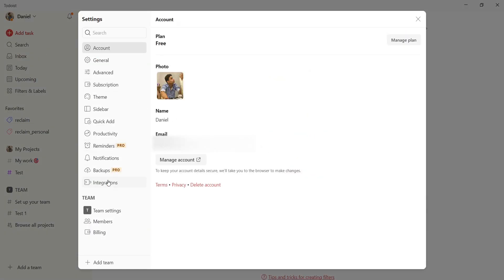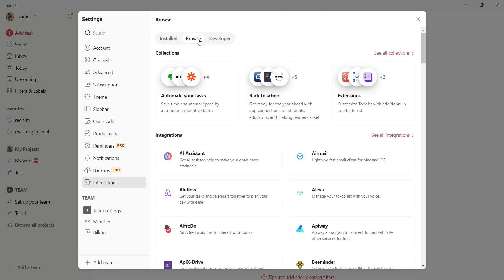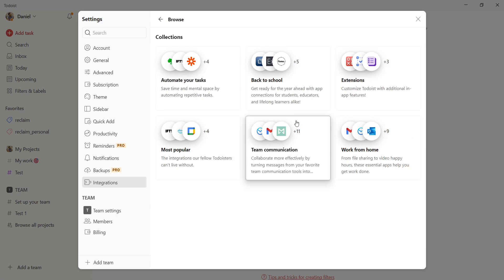Then select integrations, browse 'see all collections,' and choose Gmail.